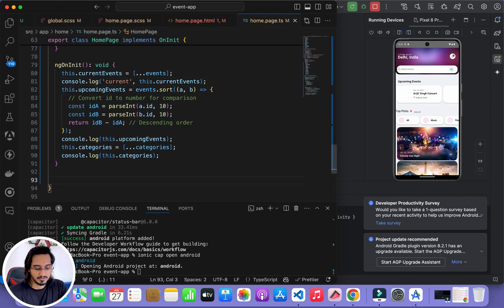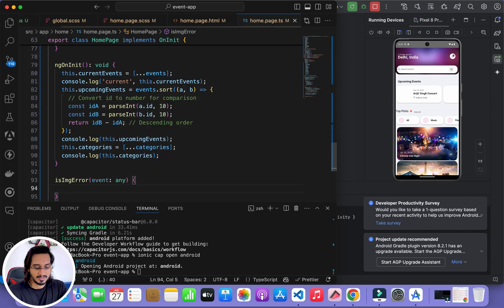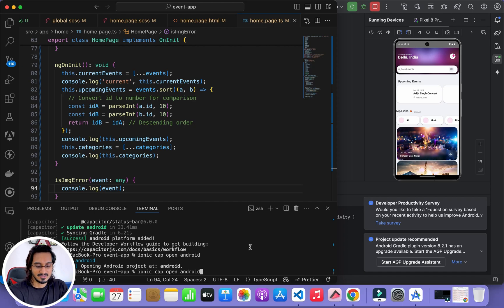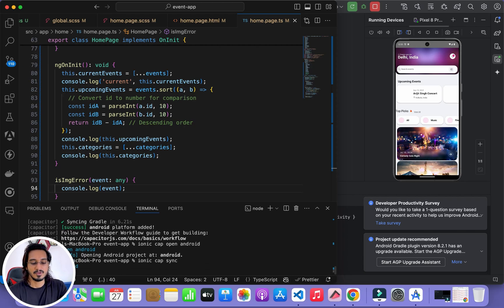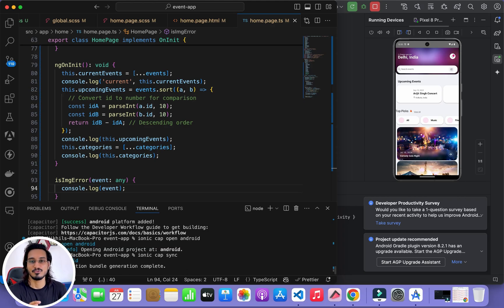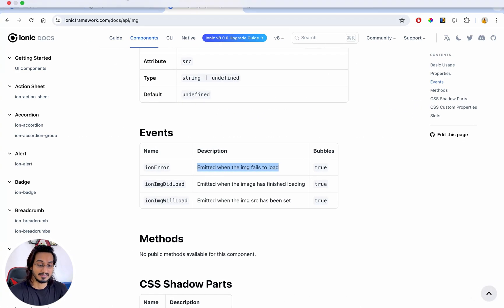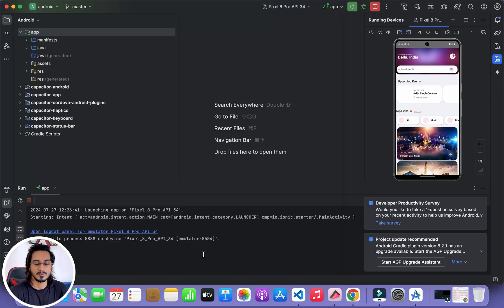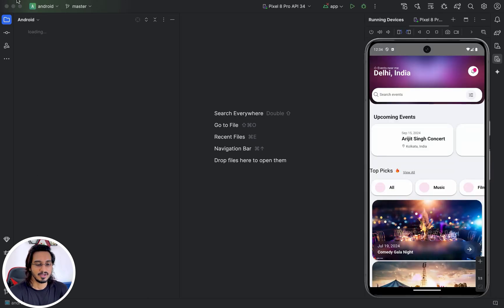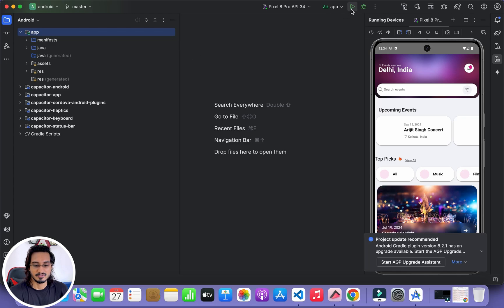In the home page TypeScript file I create the isError function accepting an event of type any and log the event data. Since I'm not using live reload I'll use ionic cap sync, which rebuilds the www folder and syncs the project with Android and iOS. Then I run ionic cap open android to reopen Android Studio with the latest version.